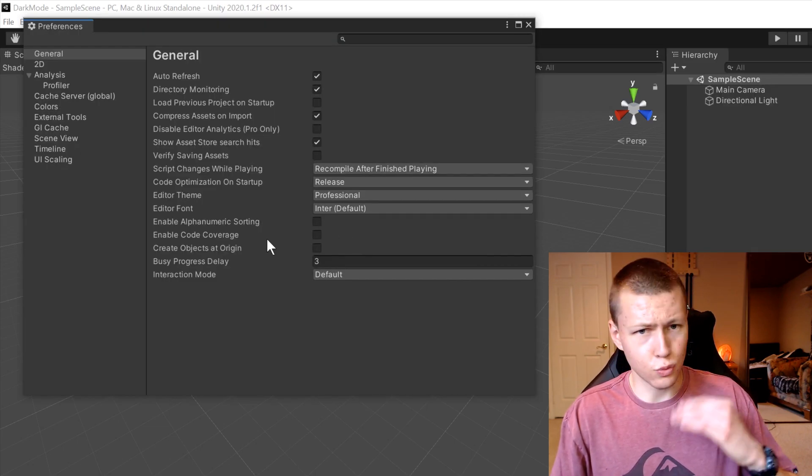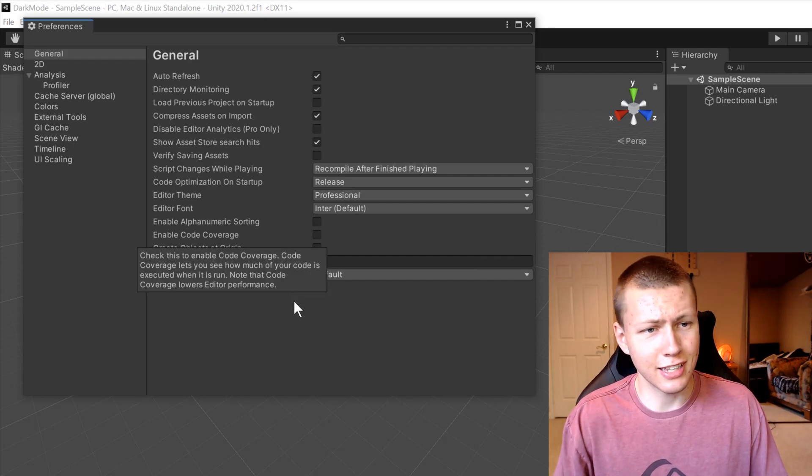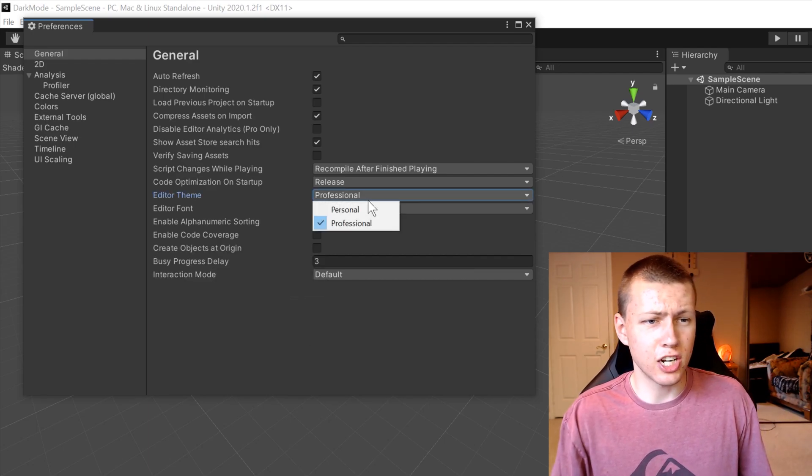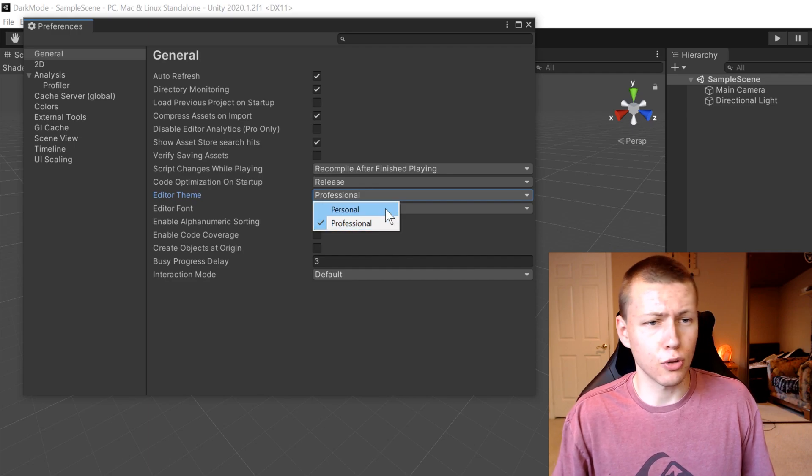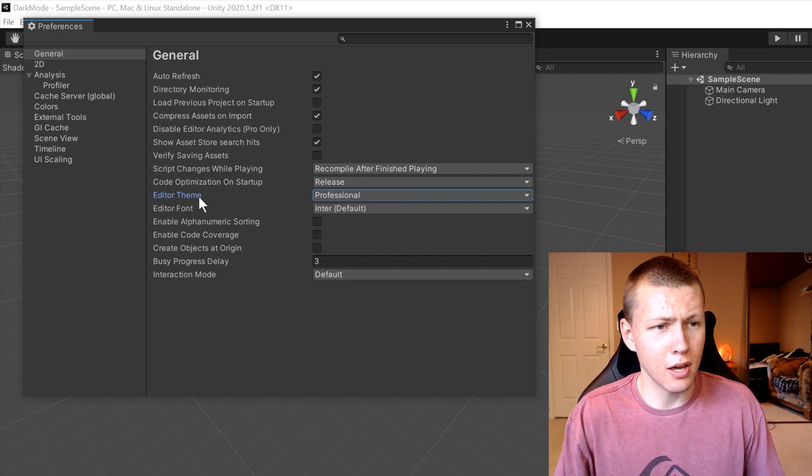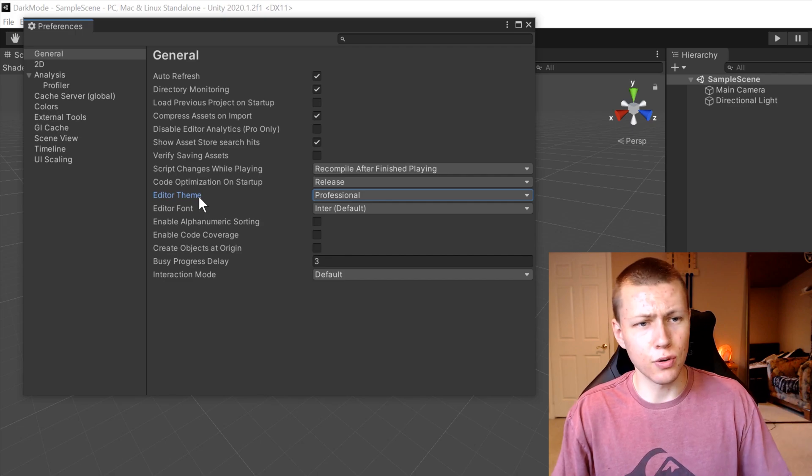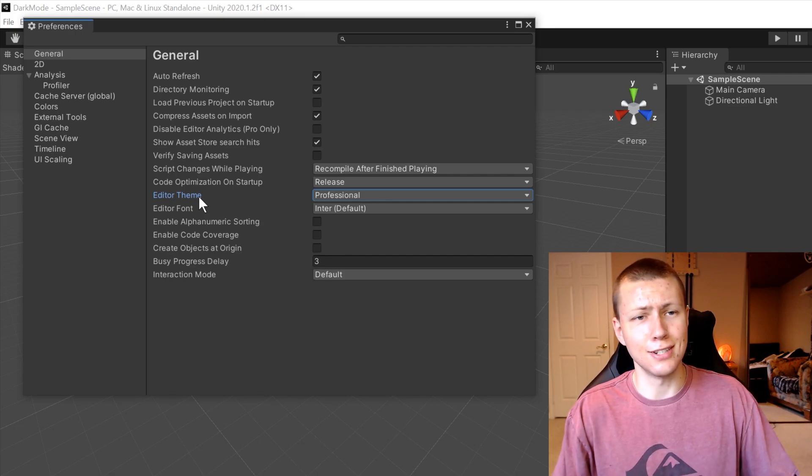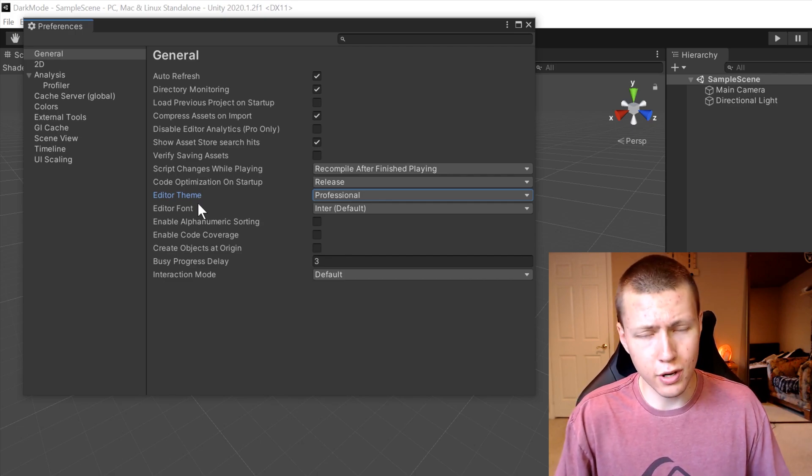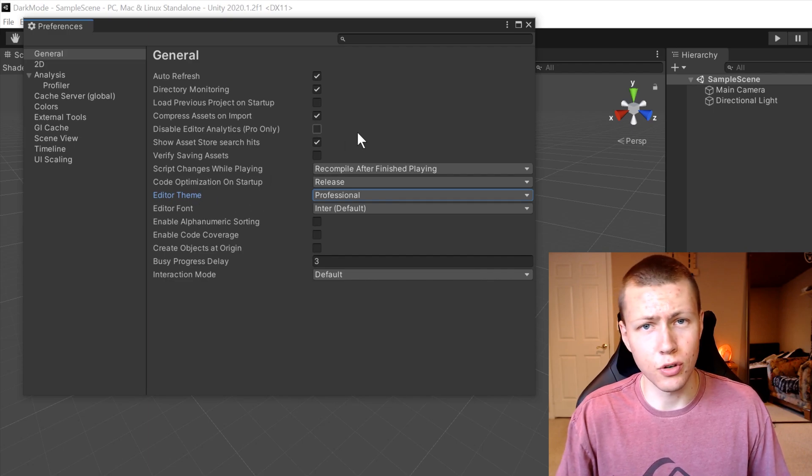Now I wouldn't be surprised if Unity changes this naming scheme from Personal and Professional over into like a light and dark theme. But again, this is a brand new addition for them to release the dark mode for everyone who's running a personal edition of Unity.